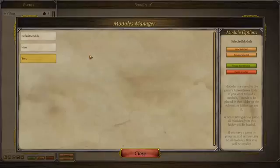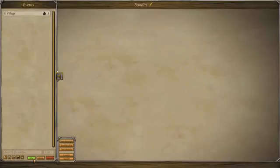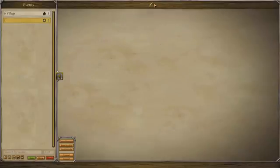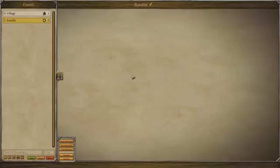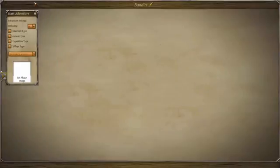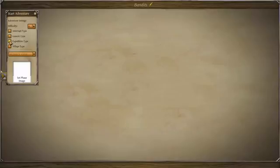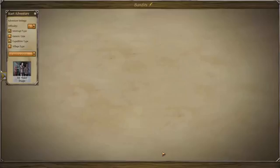Welcome to the events editor tutorial part 2. Choose the module we were working on, load it, then create a new event, select it, rename it. I'm going to call this one 'bandits'. Remember to save as well. This one is going to be an expedition type event, so it can happen to your exploring parties. It's also going to be an interrupt type, meaning it can occur when they're still moving. Let's give it difficulty 1 and set this lovely image.